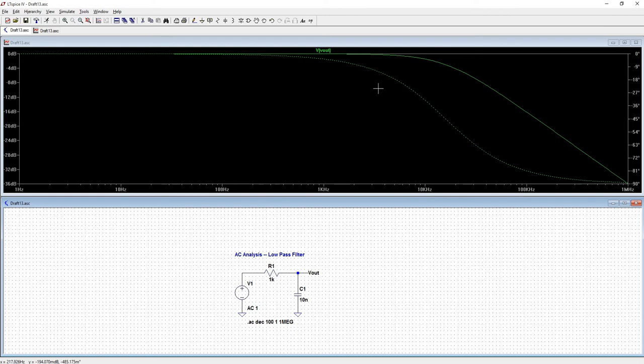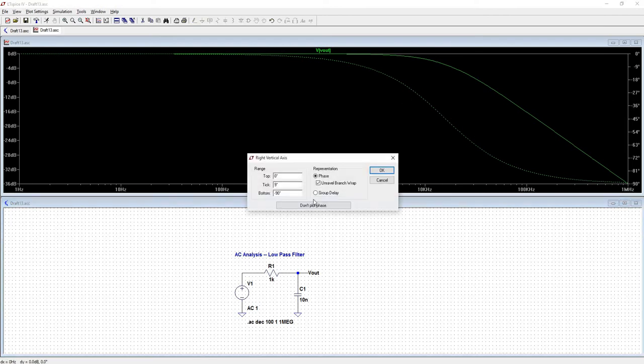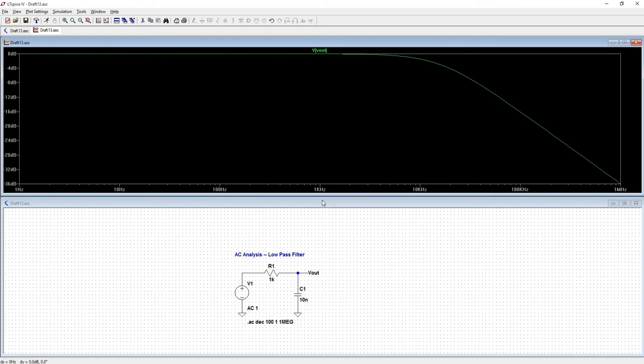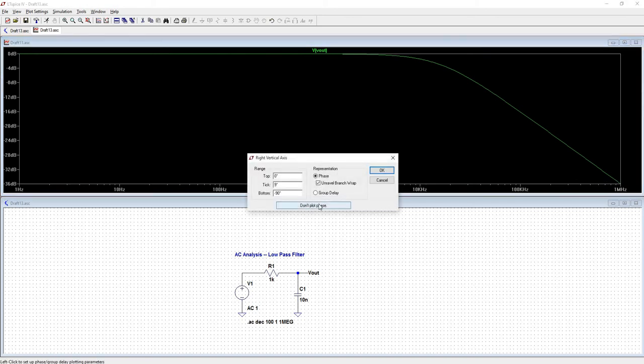If you did not want to look at the phase, you can actually just left click this. Don't plot phase. If you want it back, let's go ahead and plot the phase.